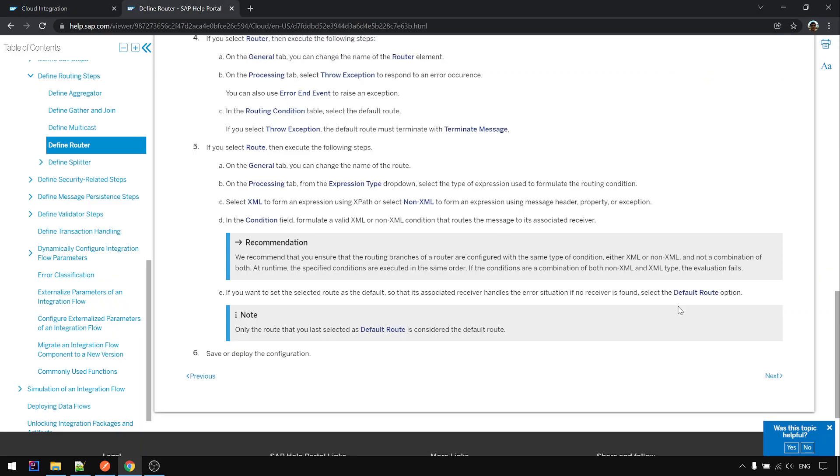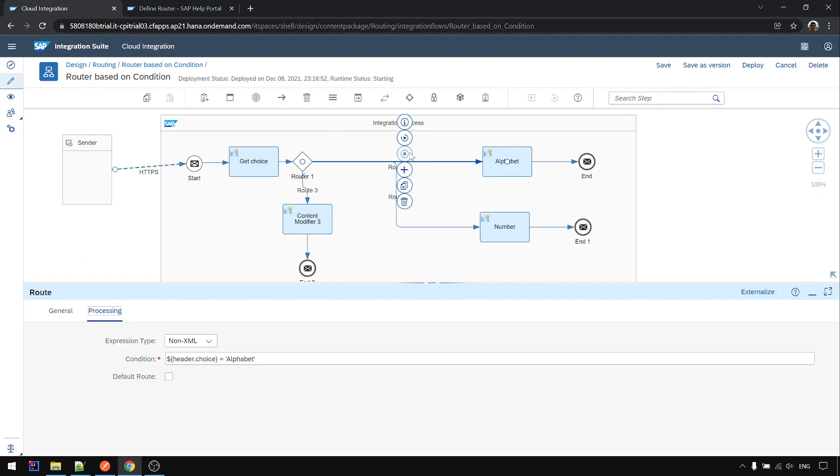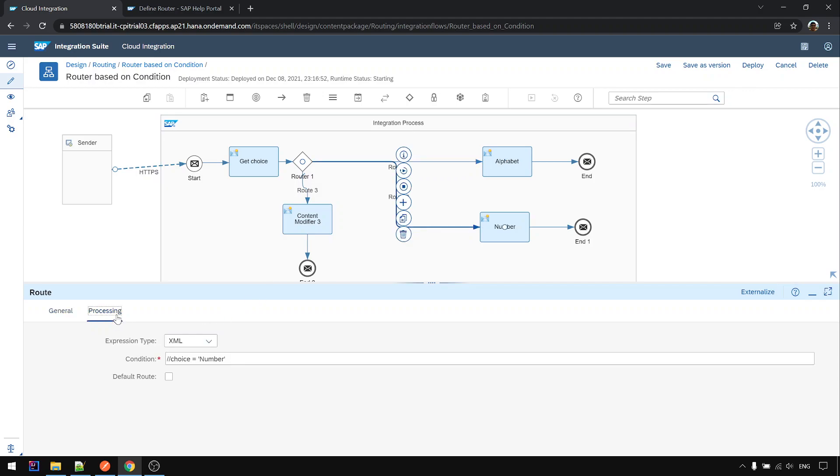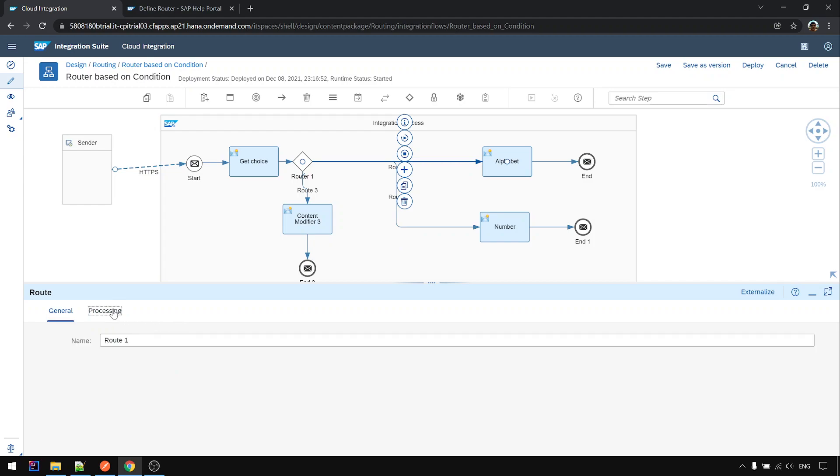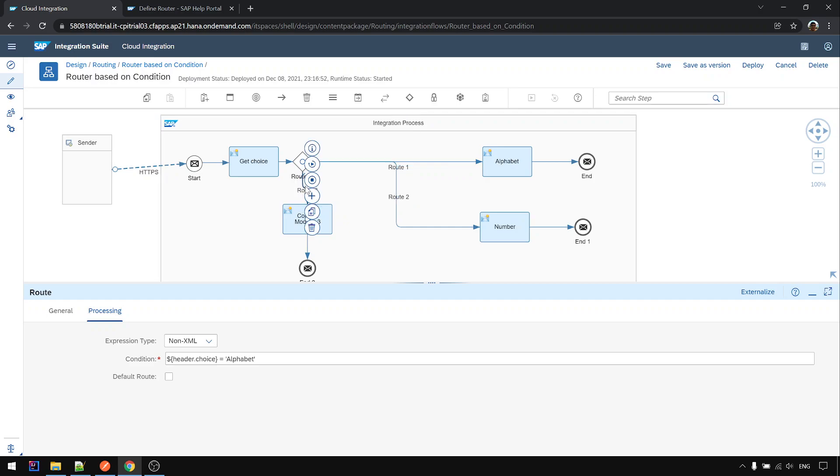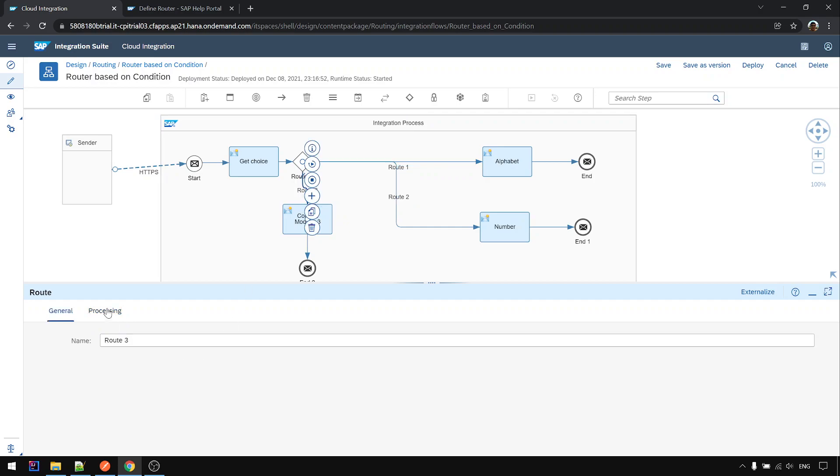Although I'm not sure why I mentioned mixing combination of both, we have here, here indeed is combination of XML and non-XML. Yep, it works.